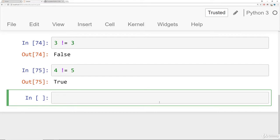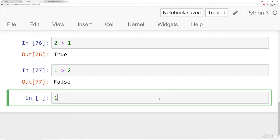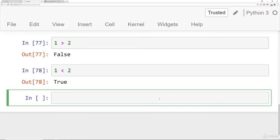We also have greater than. So I can say is two greater than one? That's true. Is one greater than two? That's false. Then we have less than. So basically the reverse: is one less than two? That's true. Is two less than five? That's also true.